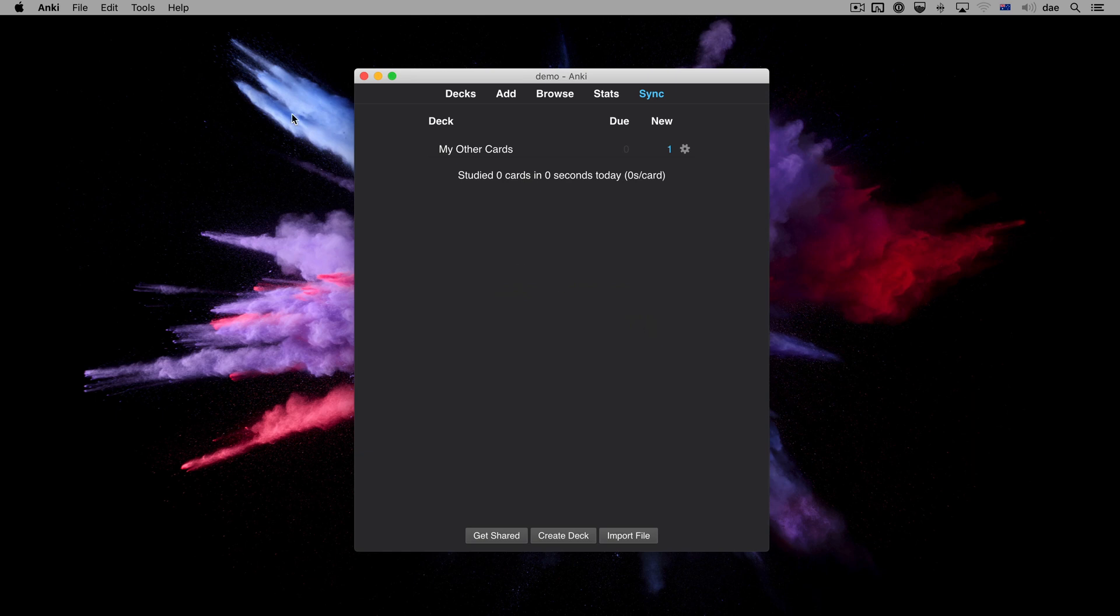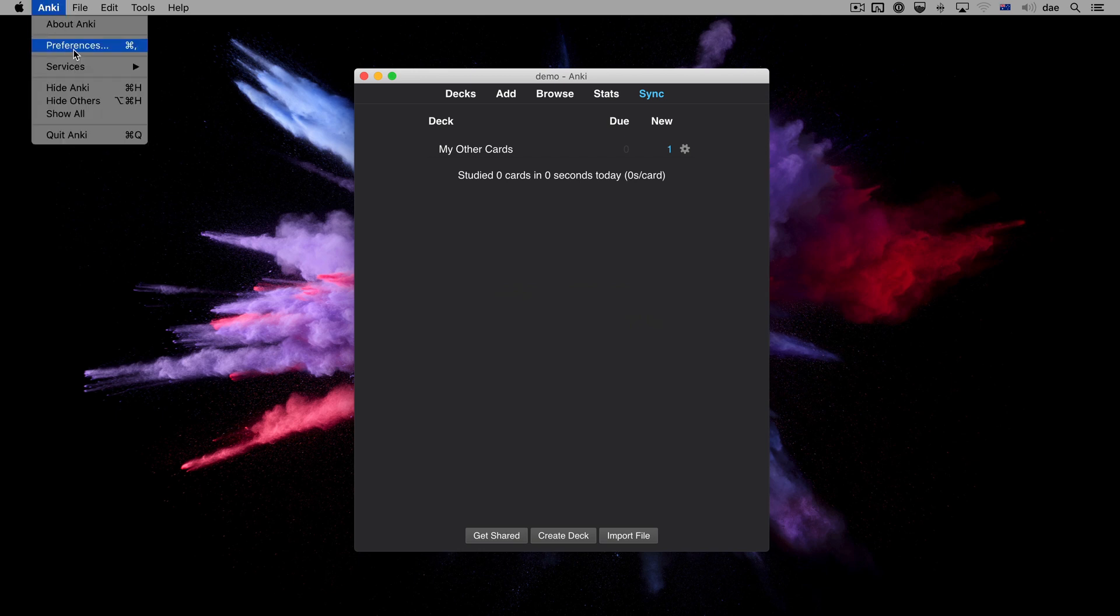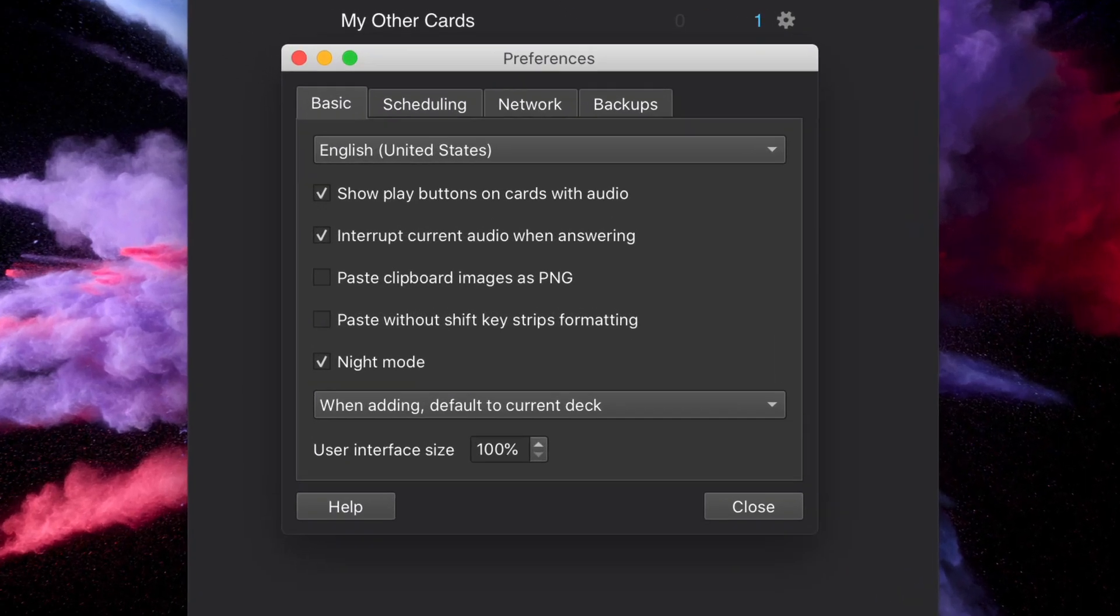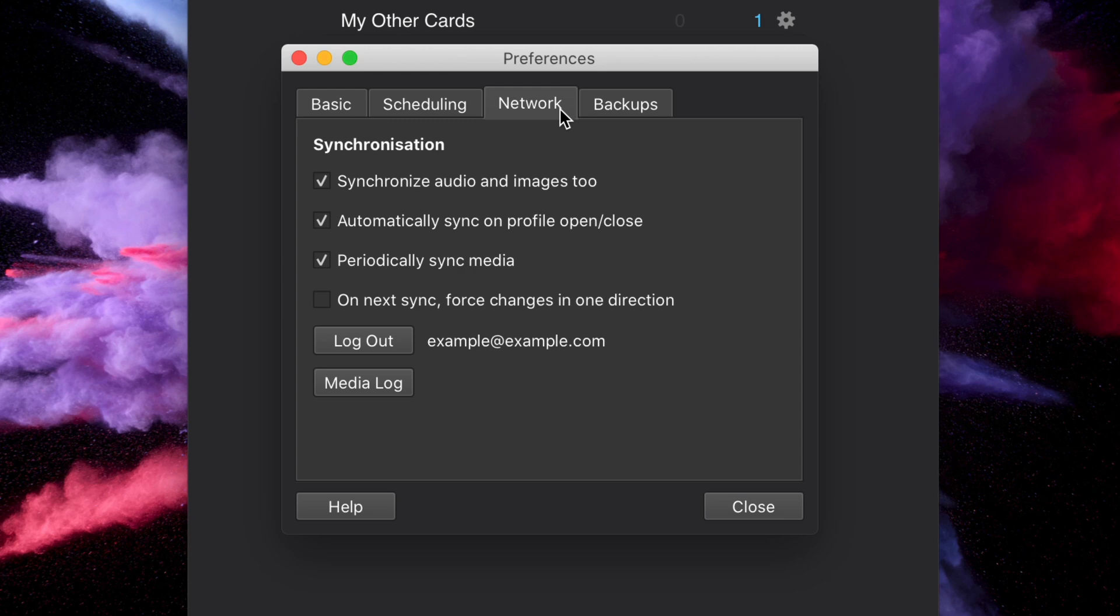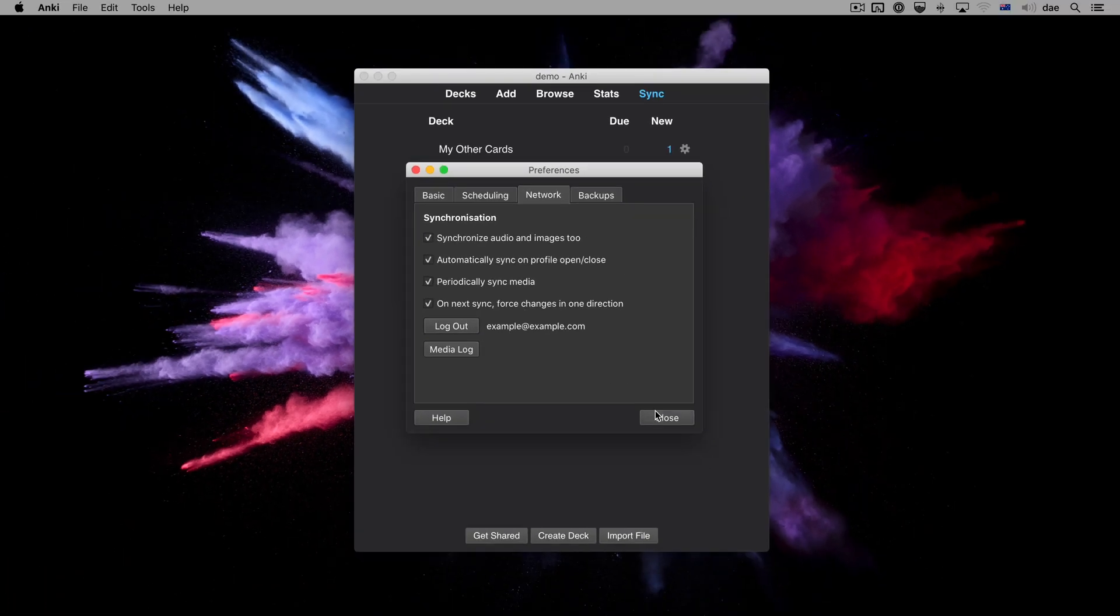We'll go to the Preferences and locate the Syncing section. Then we select the option to sync in one direction and close the window.